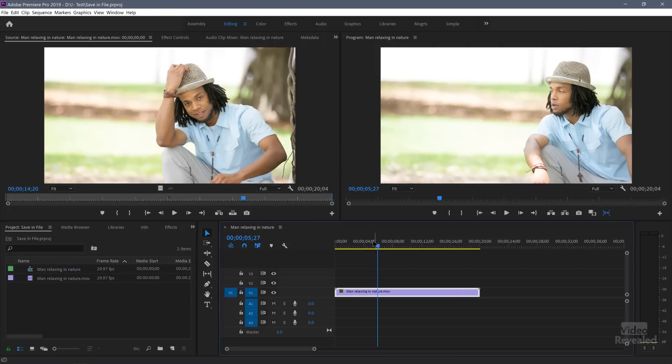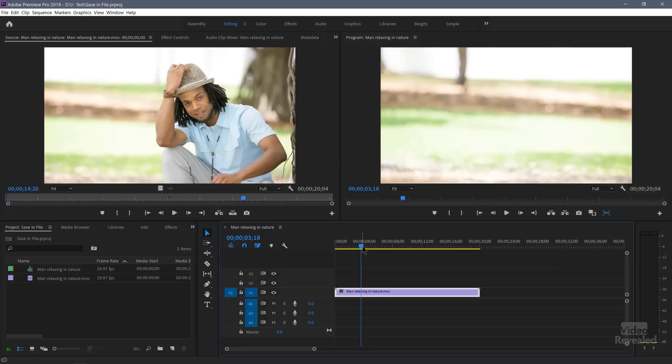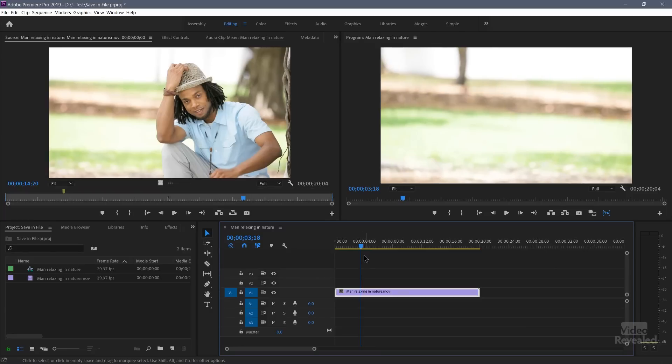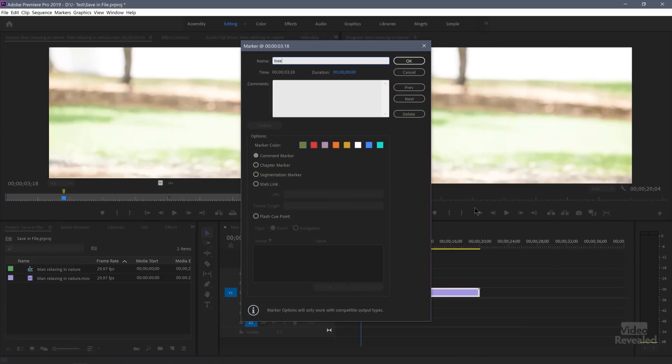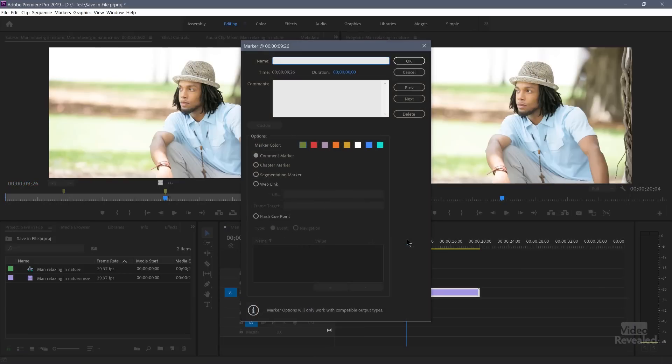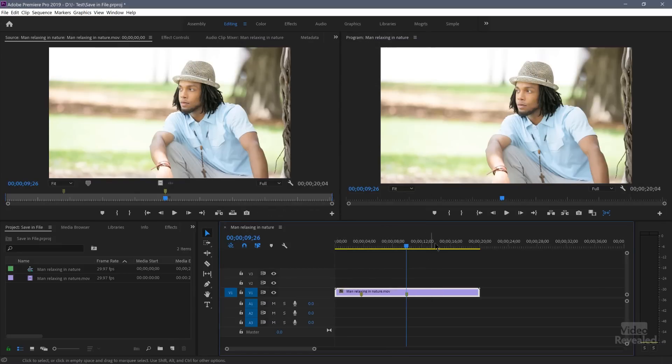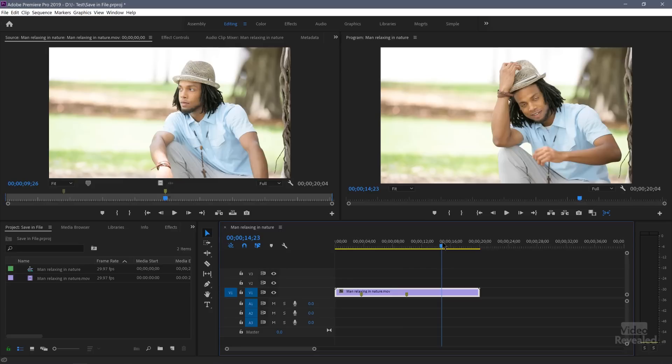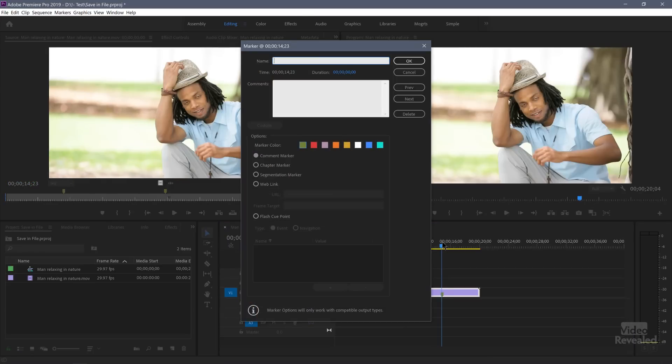So now, when I write markers to the clip, again, I'll tap M twice. And again, let's use unrelated terms. So tree, road, and hill.